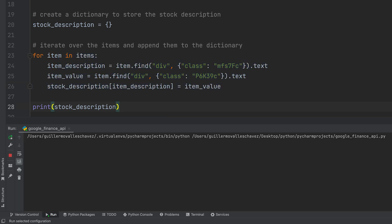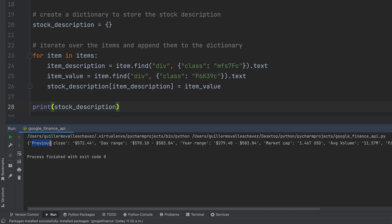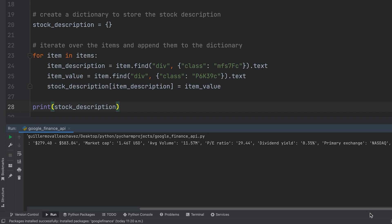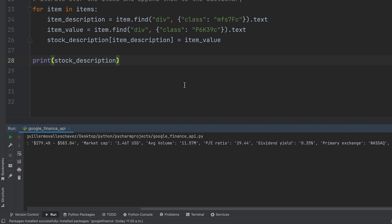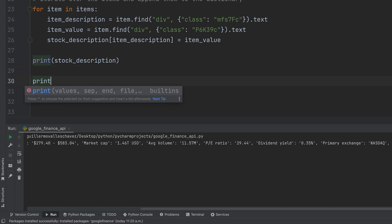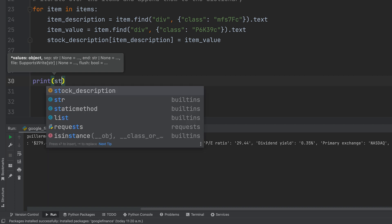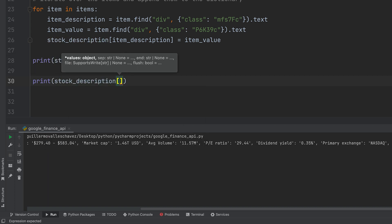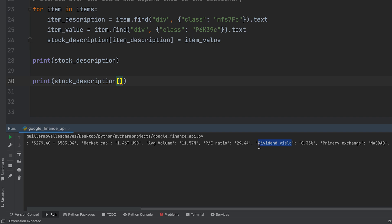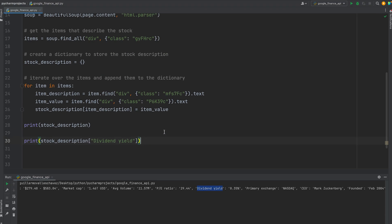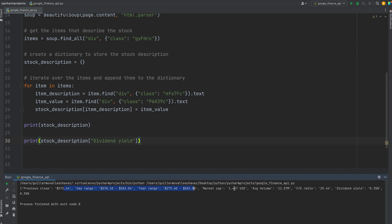If I run the code, we now have all the information: previous close, day range, year range, average volume, dividend yield, et cetera. We can slice and dice the data any way we want. For example, to get just the dividend yield, we print stock_description with 'dividend yield' as the dictionary key. If I run this code again, it's going to give me only the dividend yield alone, which is exactly what we're looking for.